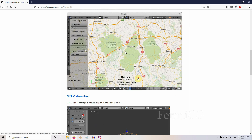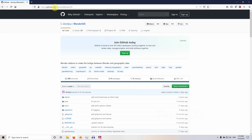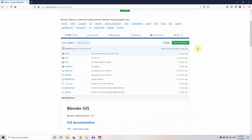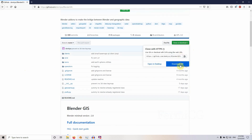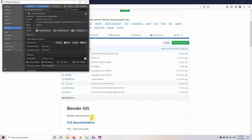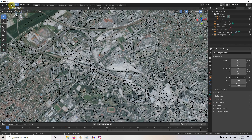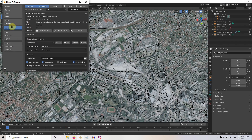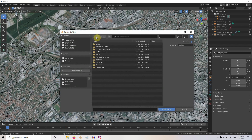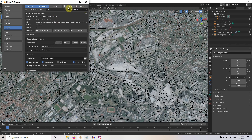You can see this is the plugin. The site is github.com — you can find the BlenderGIS add-on there. I will provide a link for downloading in the video description. You need to download it as a zip file, then in Blender go to Preferences, click on Add-ons, click Install, and select the zip file you already downloaded.